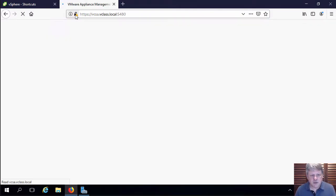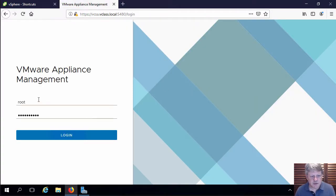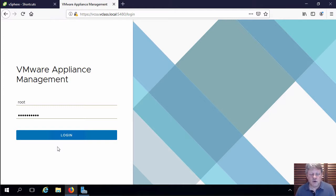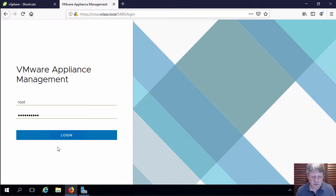So hit enter. That's going to take us in to authenticate. If you haven't been in here before, you're going to get the prompt for taking the risk of using the self-signed certificate, which is fine to do that.